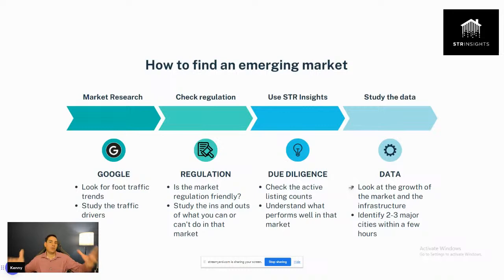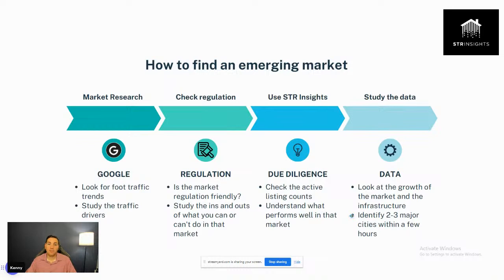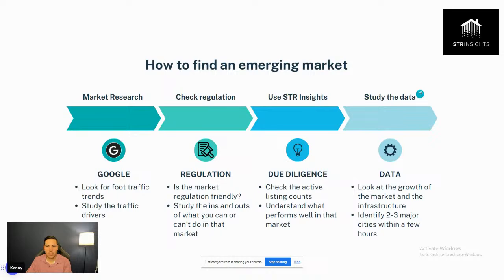We can't just invest in any old market these days. We have to invest in properties in the right locations with the right quality, design, core amenities, and features that maximize revenue. You have to be strategic. Look at the growth of the market and its infrastructure — are they growing, what is the city doing to improve and handle new demand over time? And ideally, look for a market near two to three major cities within three to four hours driving distance.